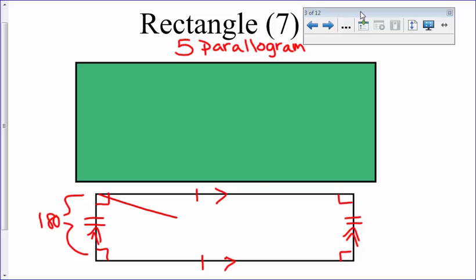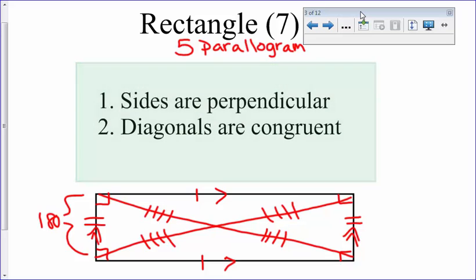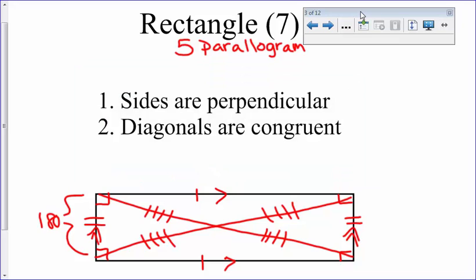In the diagonals of a rectangle, the diagonals bisect each other — I'll mark those with 3s and 4s. Not only are they bisected, they're all congruent, so I'll put 4 markings on each segment. The two extra properties are: sides are perpendicular (giving us 90-degree angles), and the diagonals are congruent.